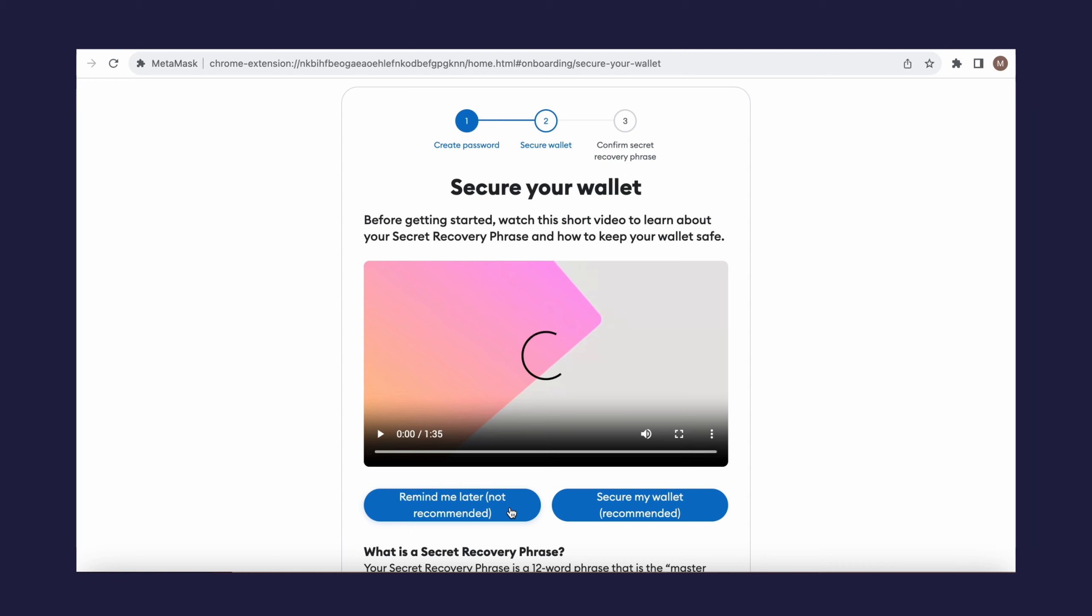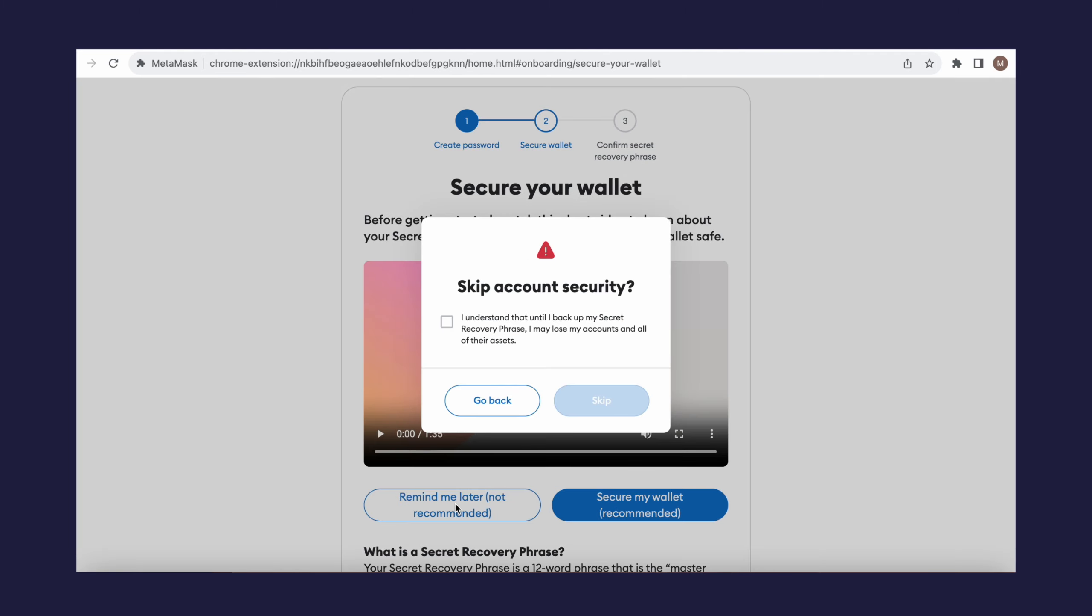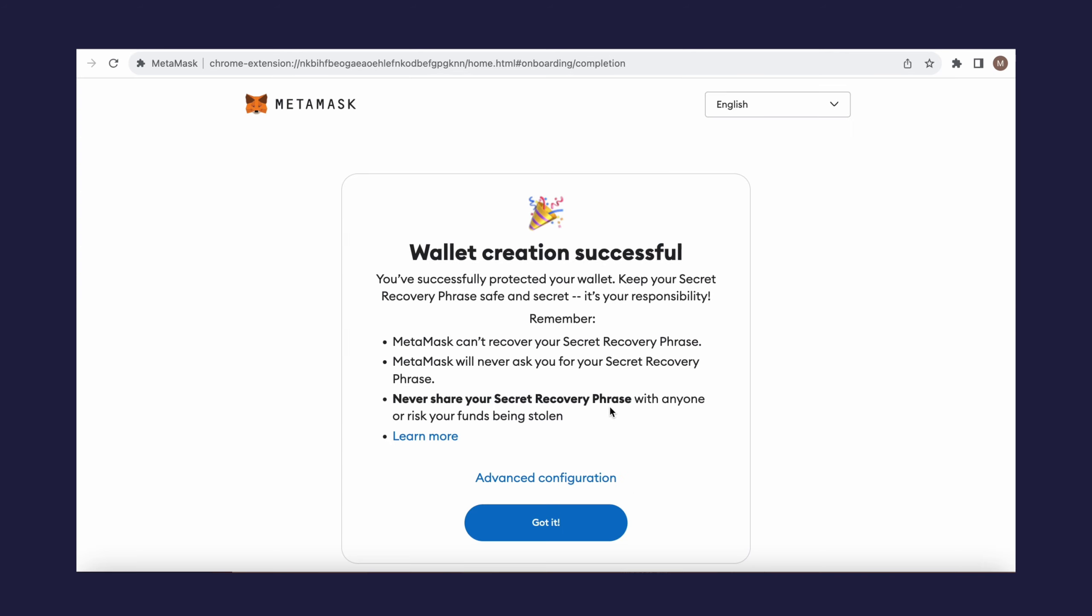For additional protection of your MetaMask account, use the Secret Recovery Phrase option. We recommend utilizing this protection. You can do it right away or later. Congratulations, you've successfully created a wallet.